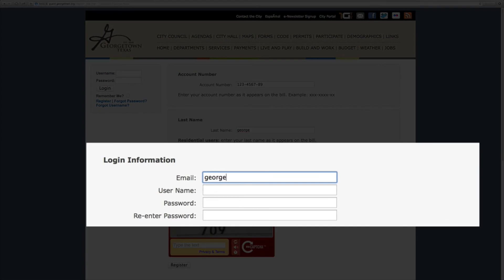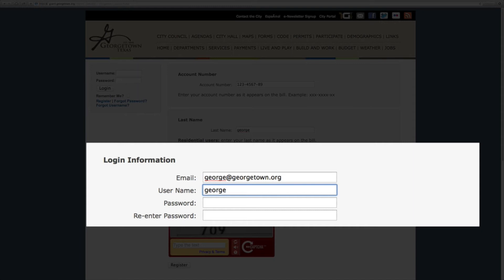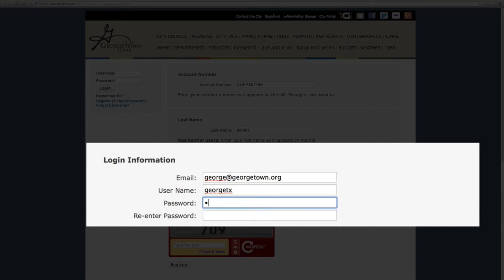Your username is a unique name. Please choose one that you will remember and there can be no spaces. Next you will enter a unique password. Again be sure to save these for future use.